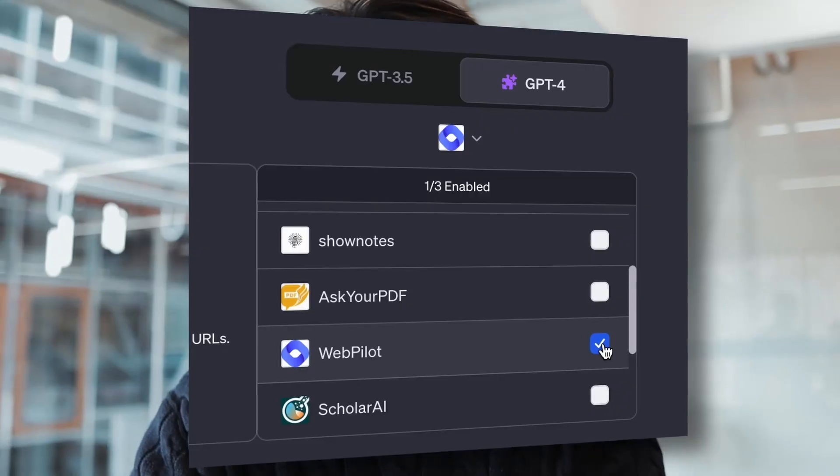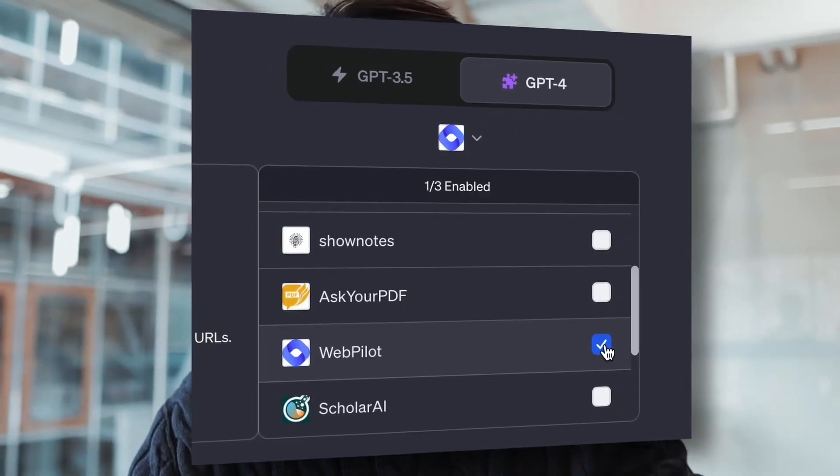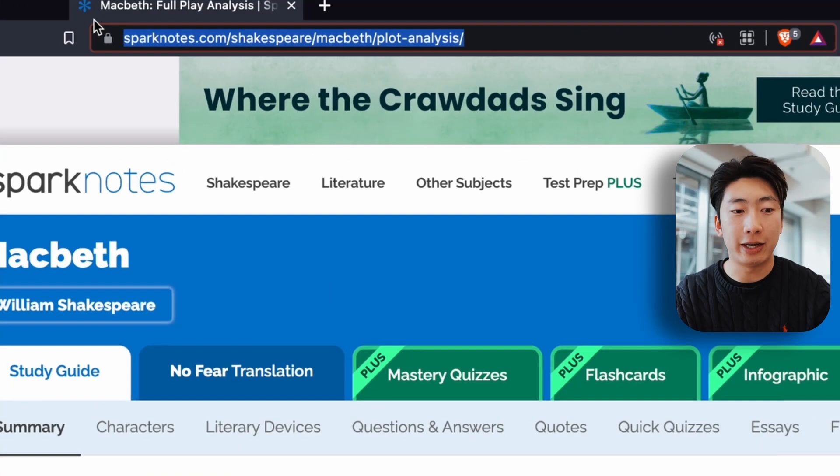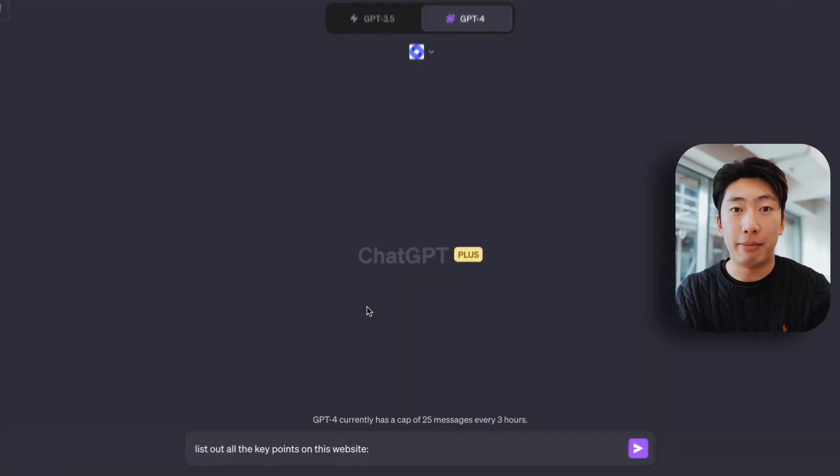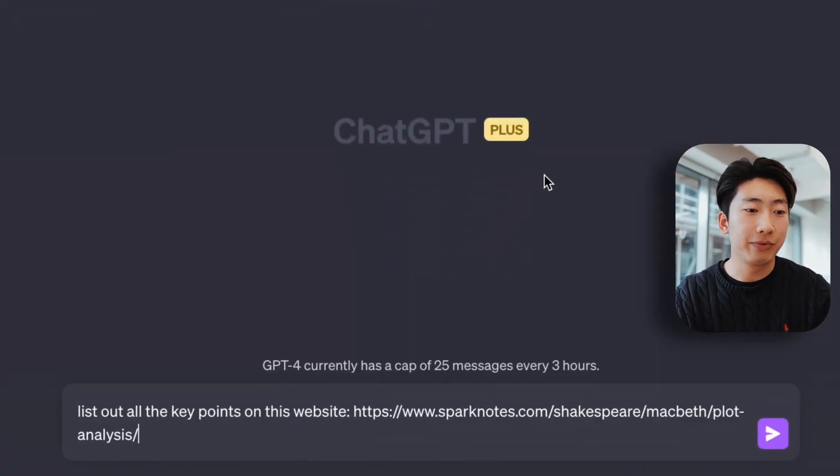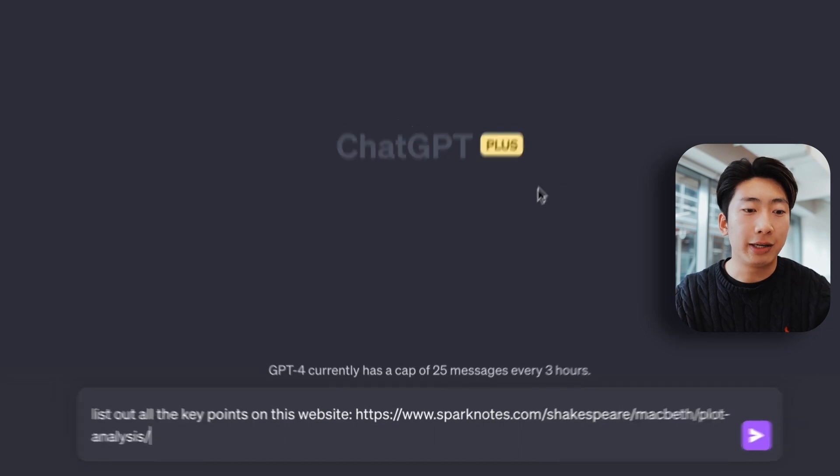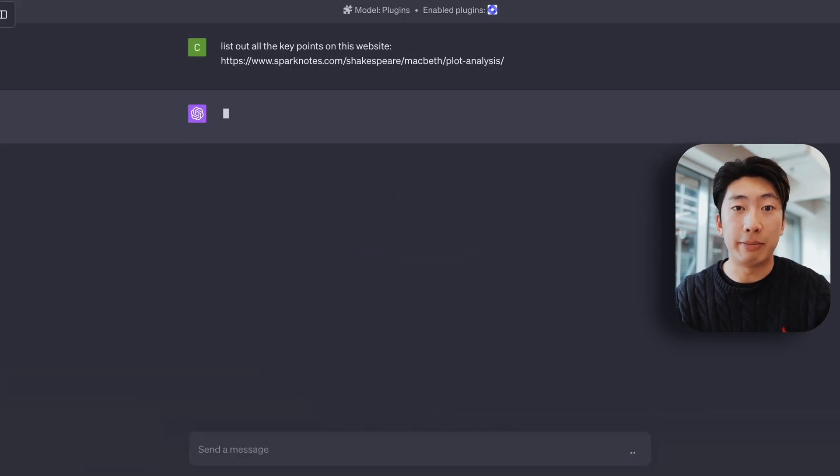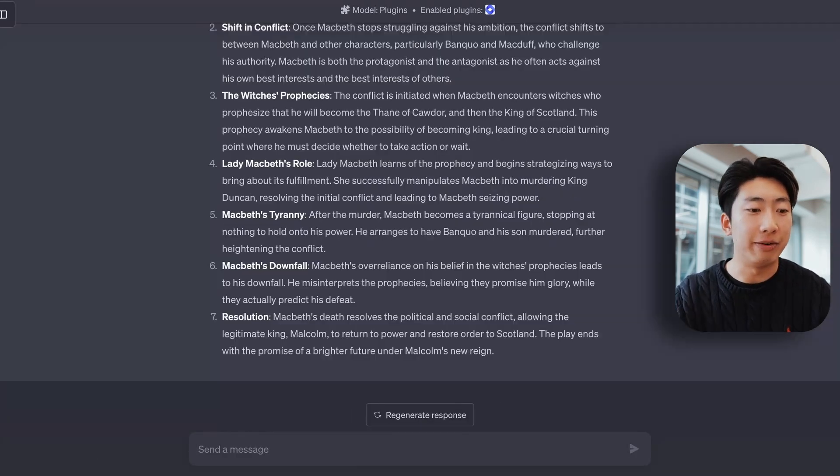We can also do the same with websites with the plugin called Webpilot. So find the link of the website that you want and paste it in like so. And we can say, what are some key points on this website? And done.